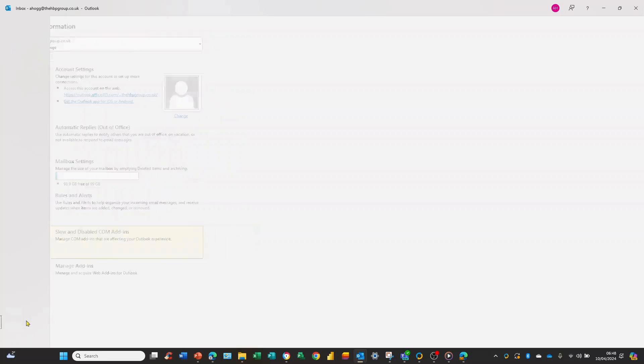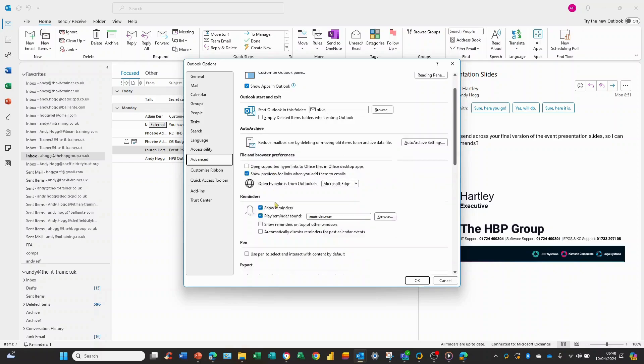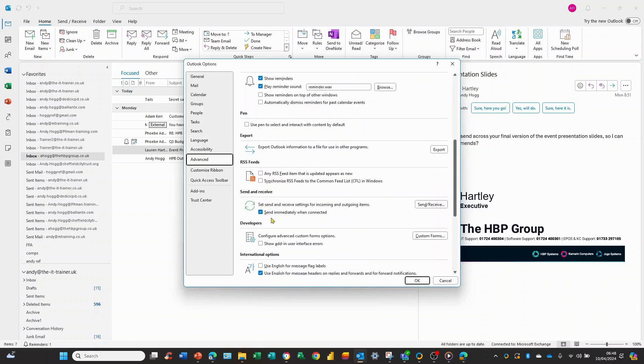Moving on the Outlook options down to advanced and if we scroll down a little bit on your screen we will see the send and receive options here. So useful tick here send immediately when connected that makes a lot of sense.